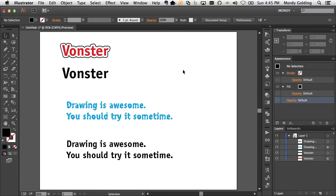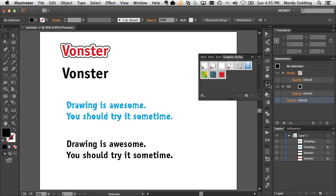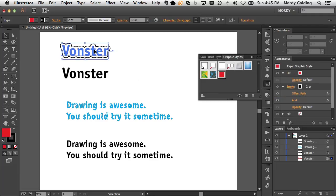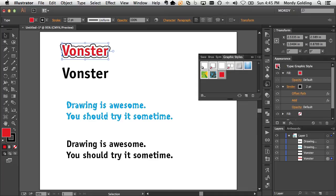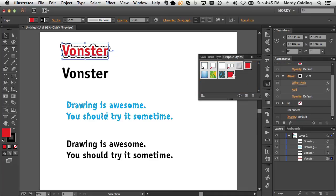So the way that I would do that is open up my graphic styles panel, simply select that object that has the appearance applied to it. Take the little icon that appears in the appearance panel and just drag that here to define that style.